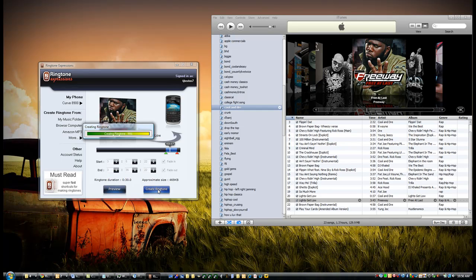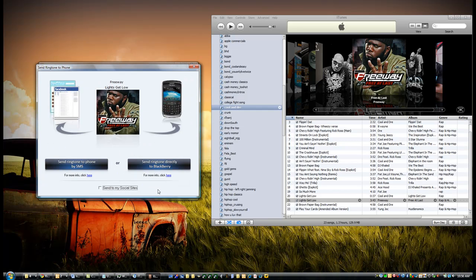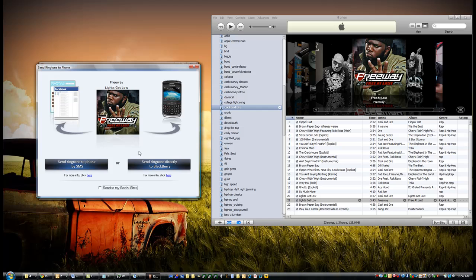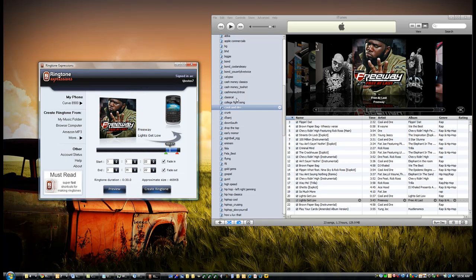Once that is complete, it's time to get it on your phone. The cool thing about Ringtone Expressions is it gives you a couple of options: if you have your phone connected to your computer, you can send it directly, or if it's not, you can send it to your phone via text message.